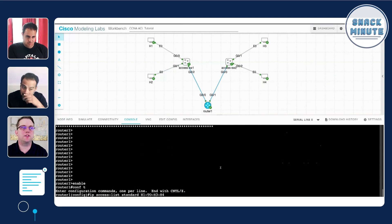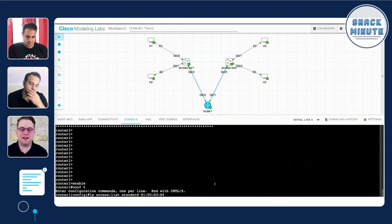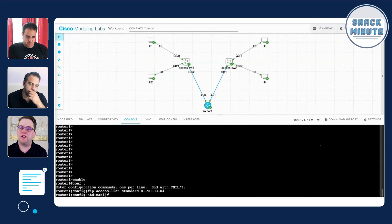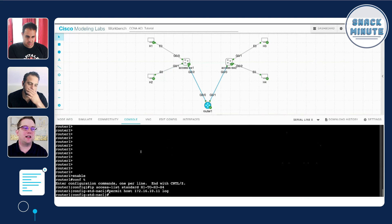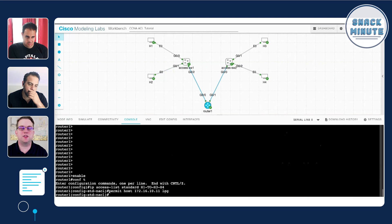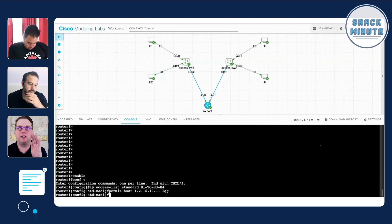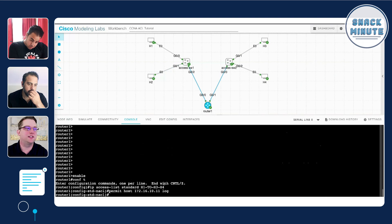Now it brings us into a sub-configuration mode so we can start adding lines. Remember we automatically have that deny all at the bottom invisibly, but we're just going to add one line saying permit H1 and then have this additional phrase of log so that way it'll pop up when traffic is actually hitting this control list.